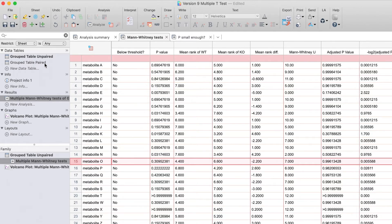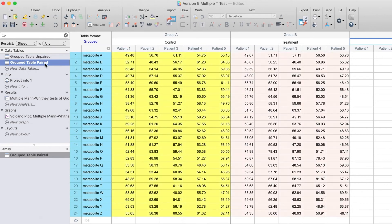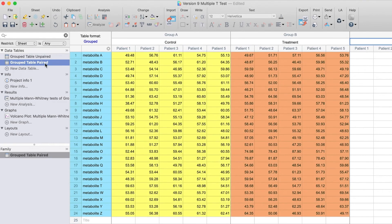Now, let's look at the multiple paired t-test option, which was added to PRISM 9. Here, we have five patients that were measured for 24 metabolites before and after a treatment. The patients are in sub-columns.